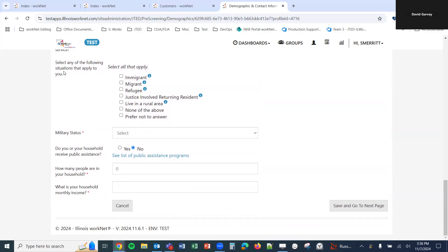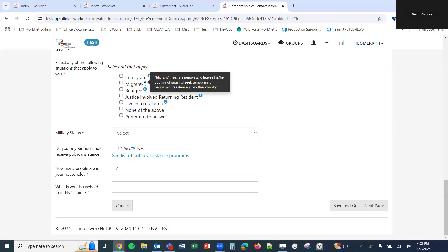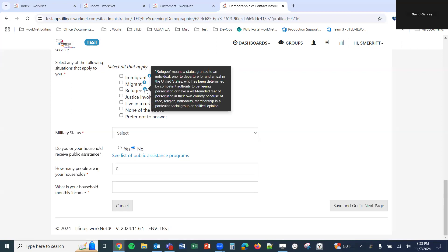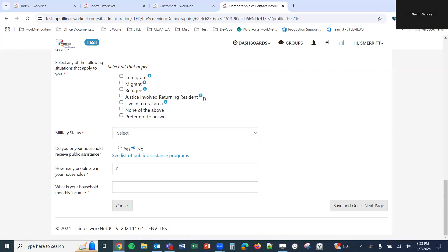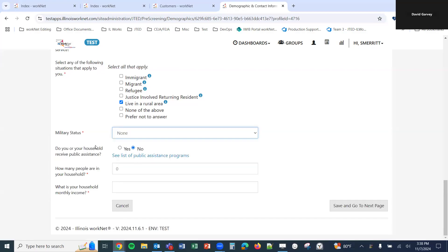A few more questions: 'Select any of the following situations that apply to you' — options include immigrant, migrant, refugee, justice involved/returning resident, live in a rural area, none of the above, and prefer not to answer. We have info bubbles next to each option defining the terms. We'll select 'I live in a rural area.' The next question is military status, followed by 'Do you or your household receive public assistance?' Yes or No, with a link to see a list of public assistance programs.